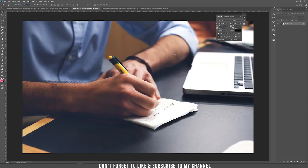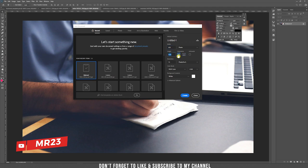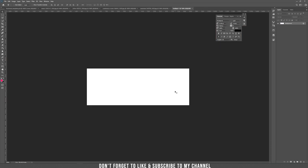First thing we need to create a new document. The sizes for the Facebook cover template are 851 by 350, and the resolution should be 300 DPI. By the end of the tutorial you should have a nice high-resolution image.